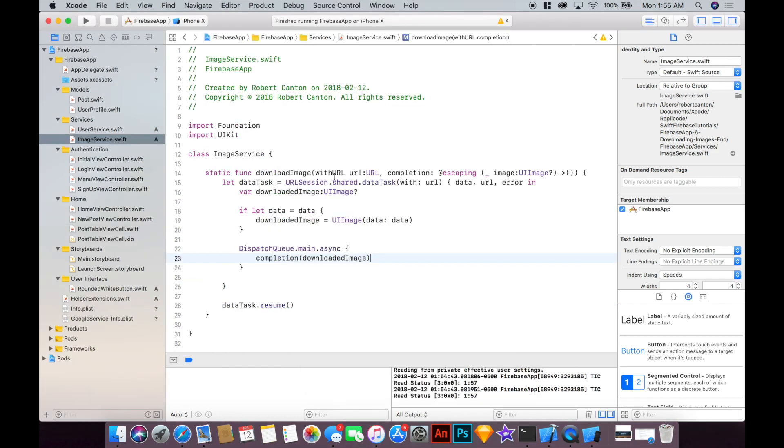So one thing we can improve here is actually cache the image every time we download it so that if we download the same image twice then we can first check does this image exist in a cache and then we won't have to spend time and data downloading it a second time.